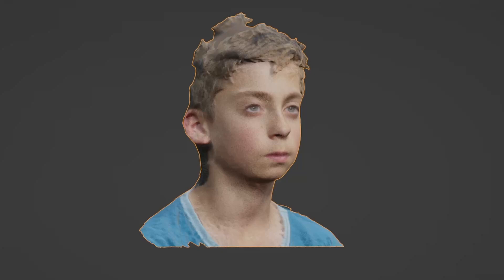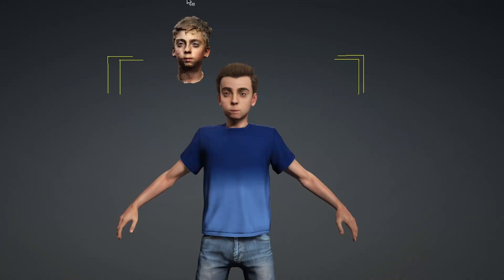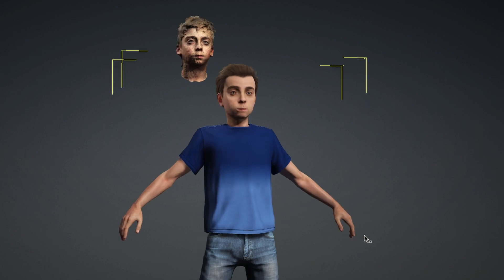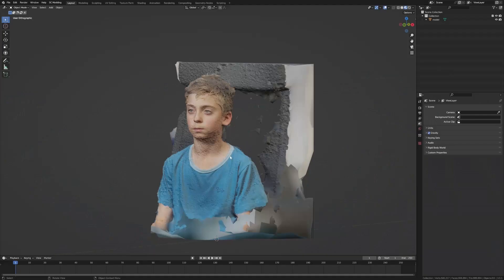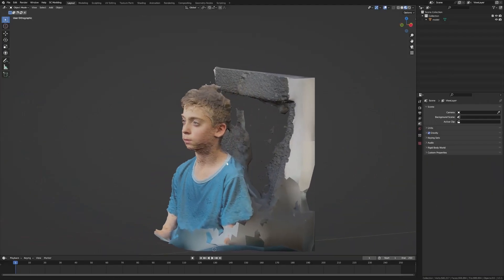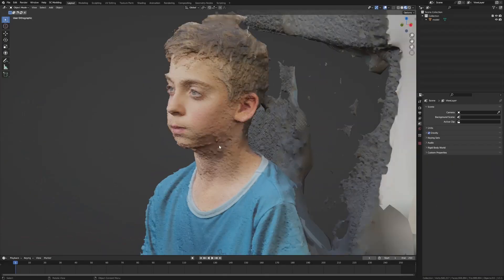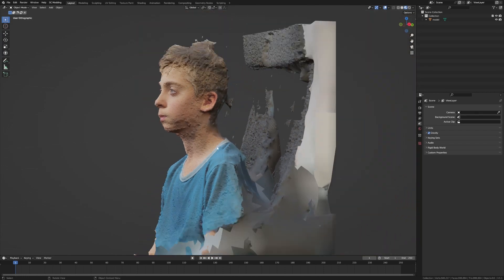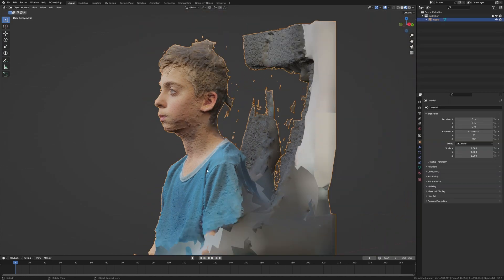In this video we're going to go from a 3D scan of a head and do some magic to get a character based off our 3D scan. This is my son, and this is what the original scan looked like — you can see it's very jagged.